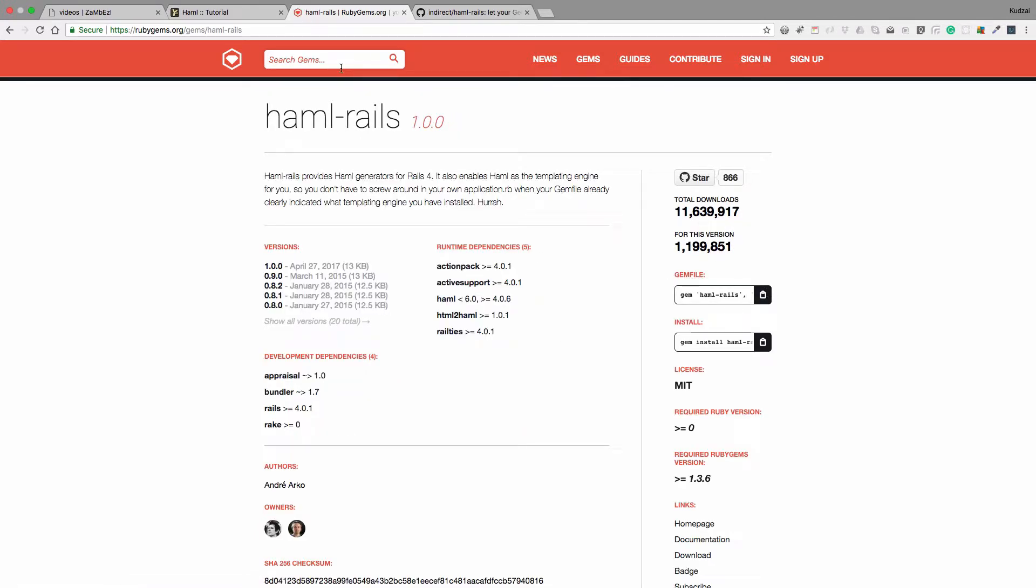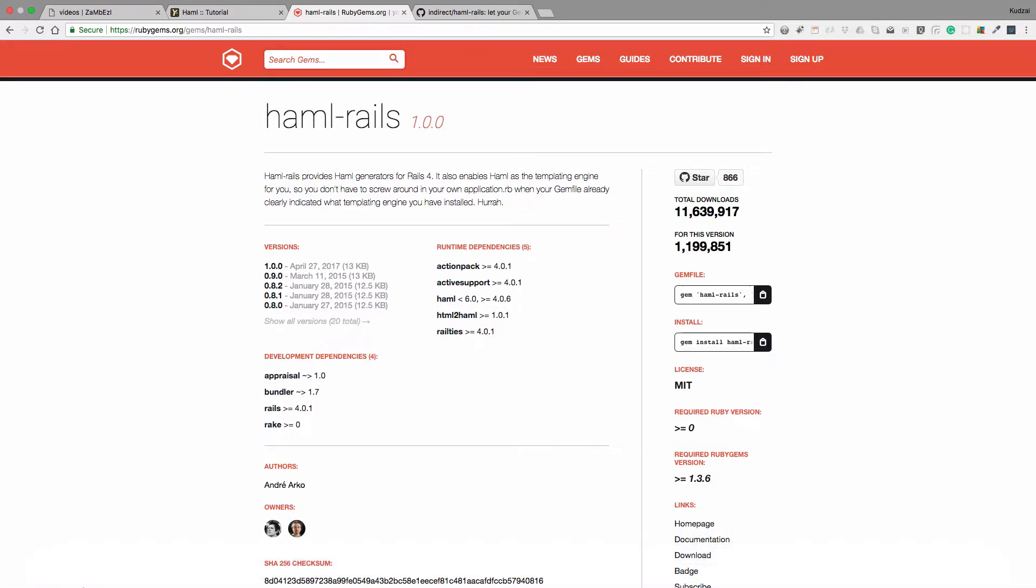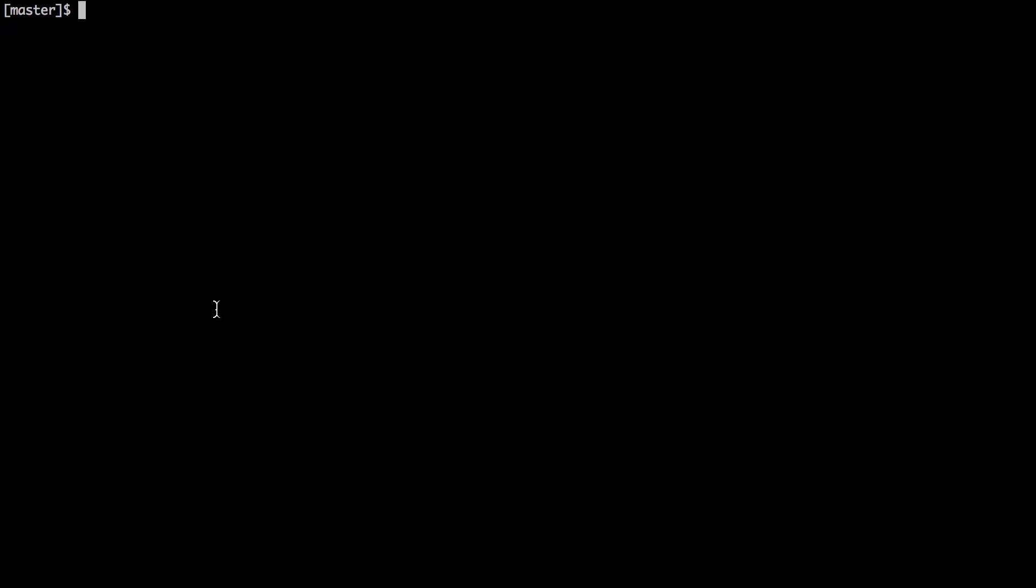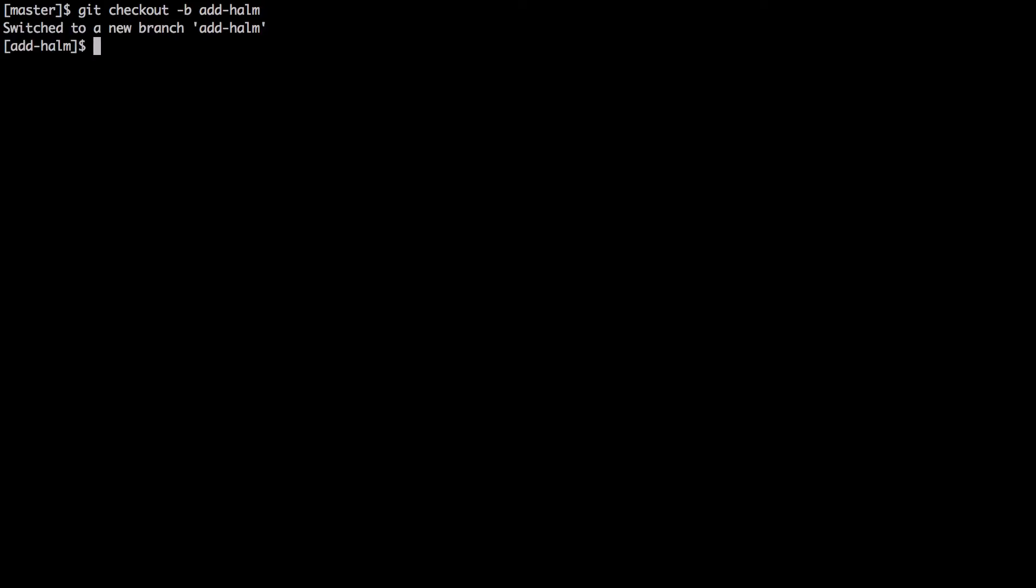We're going to be learning a little more about branching and merging also in this tutorial. So what we want to do first is go to our terminal, and then we just say git checkout dash b, and then we give our branch a name. I'm just going to say add haml. And then we have now switched to a new branch. It says add haml.